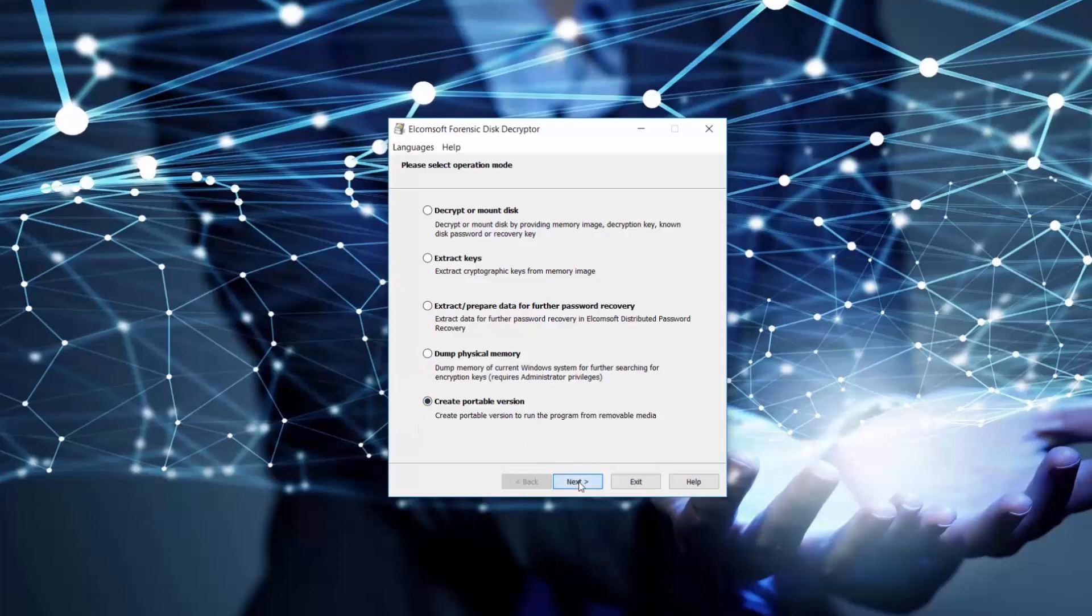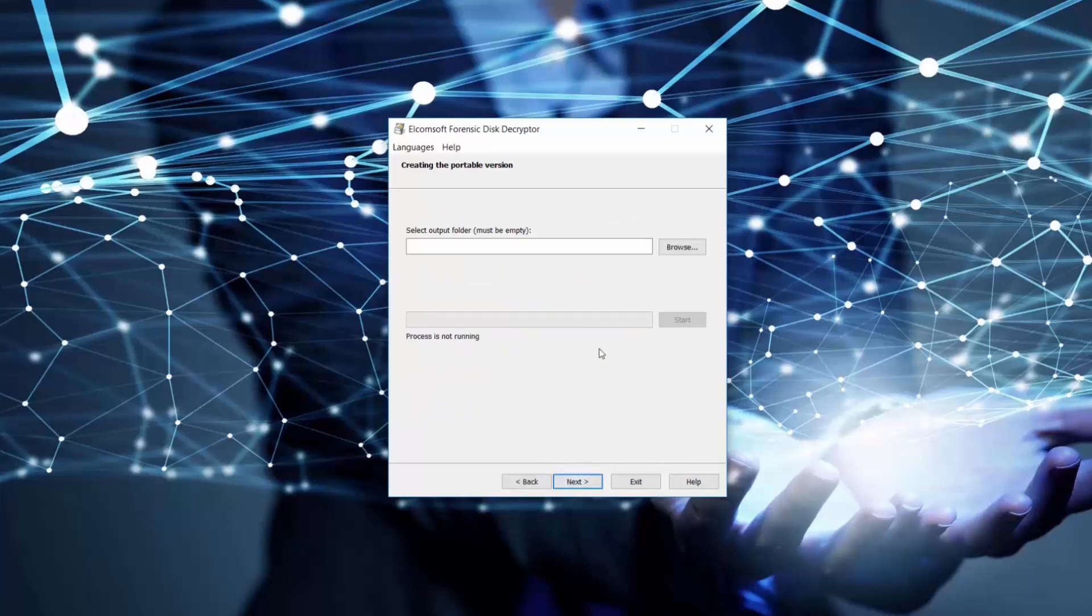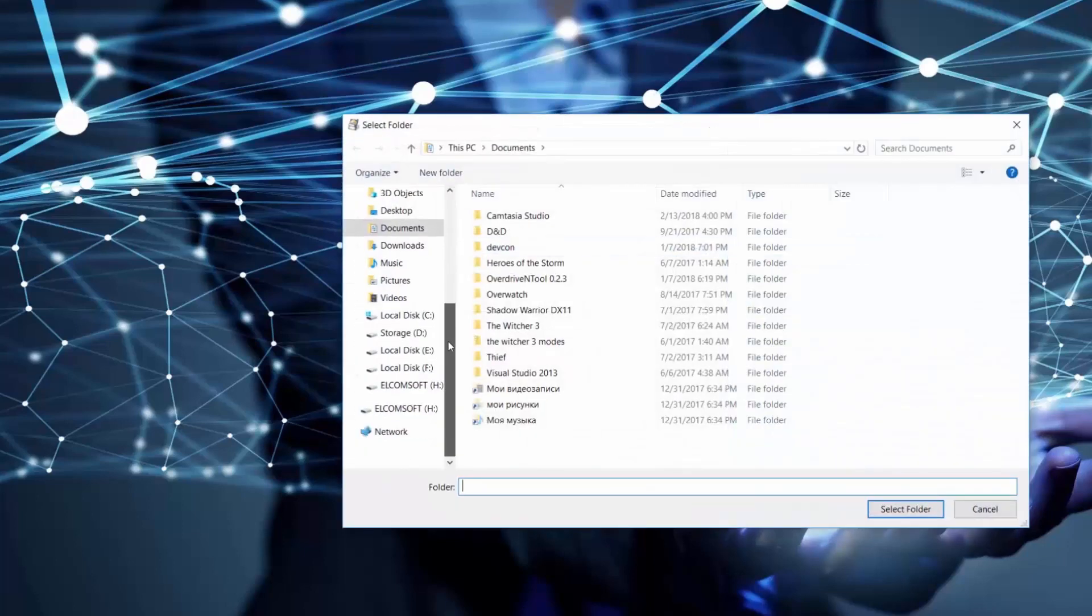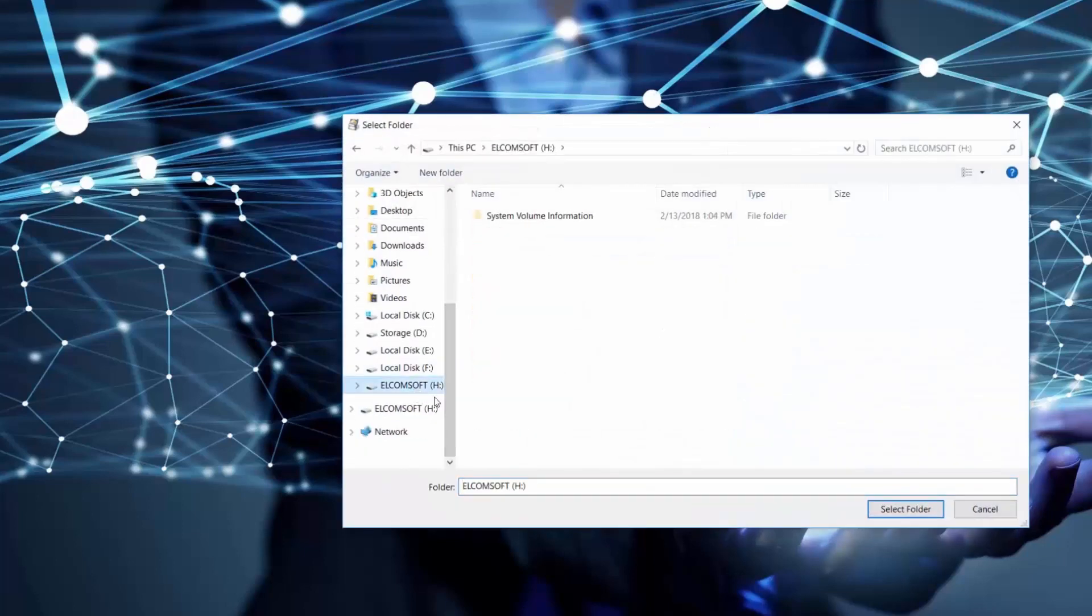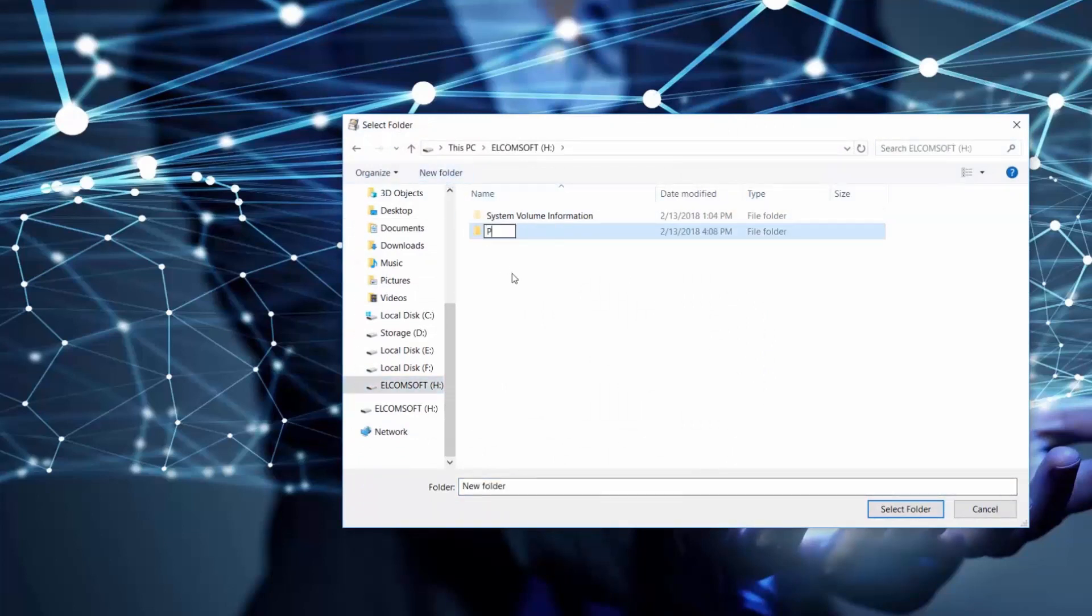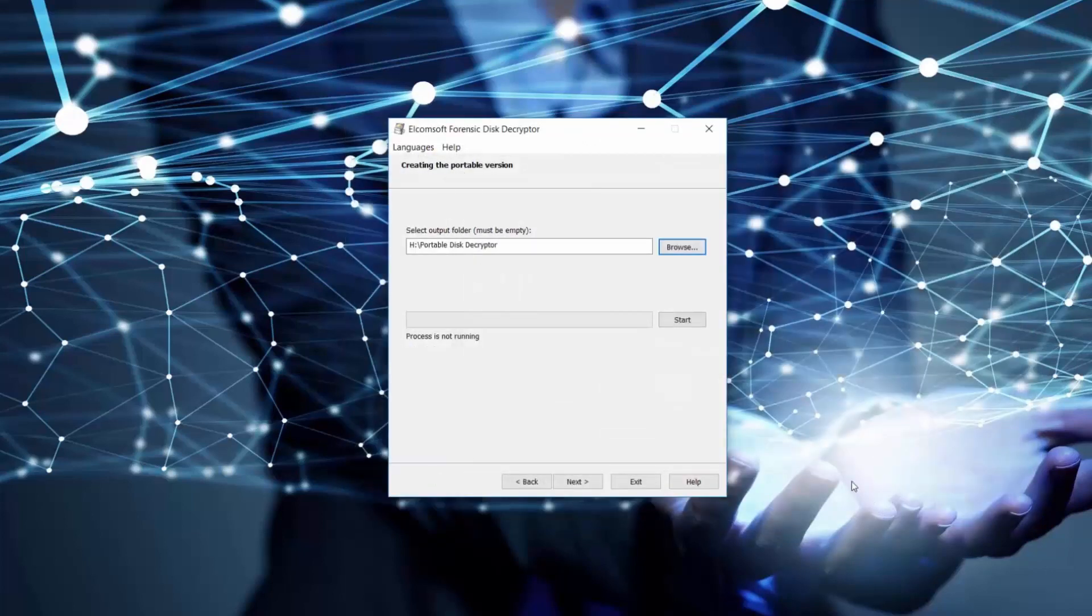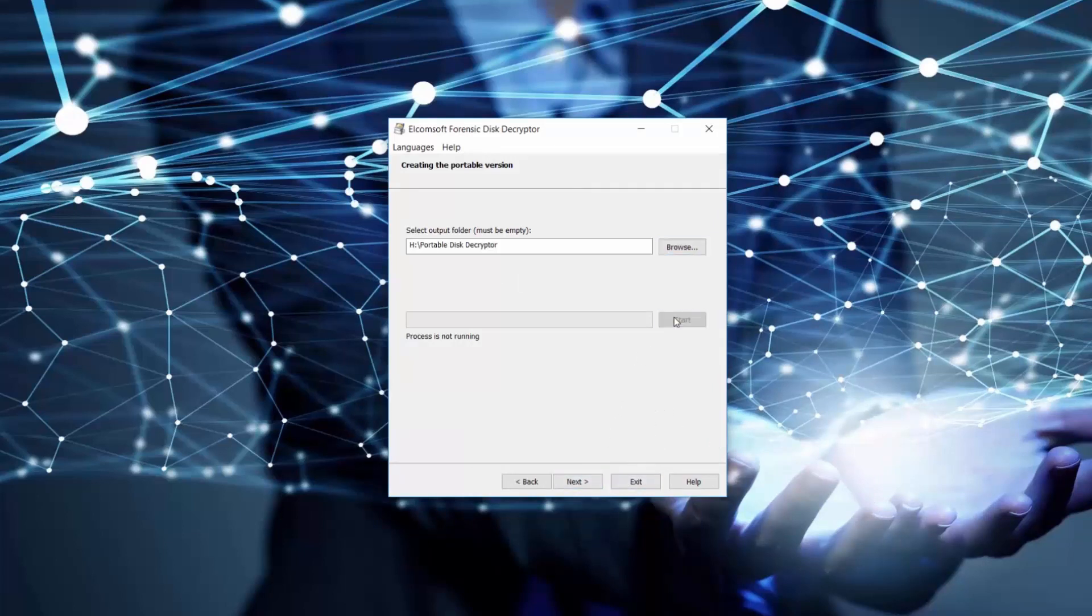Let's choose this option first. A portable version will allow us to run the program from any suitable USB flash drive on any computer. Let's find our USB flash drive and create a new folder. Let's call it Portable Disk Decryptor. It takes just a few seconds to create a portable version.